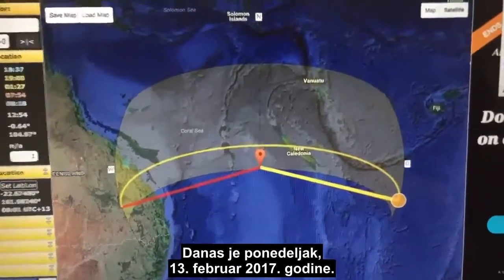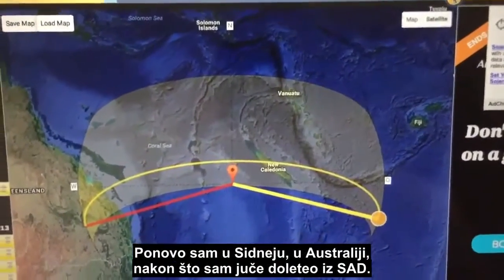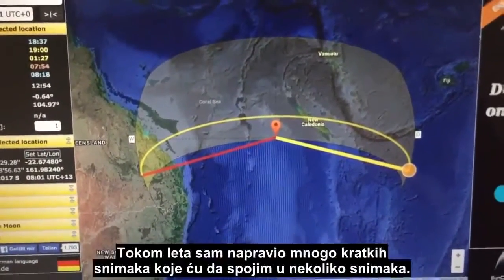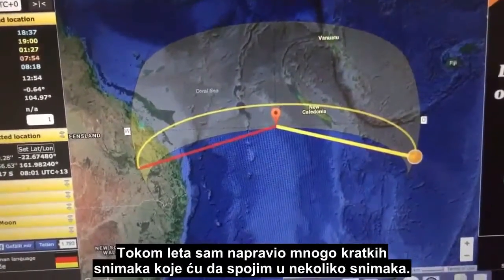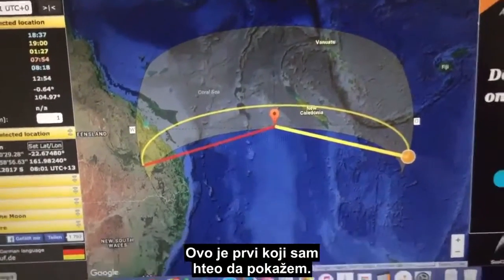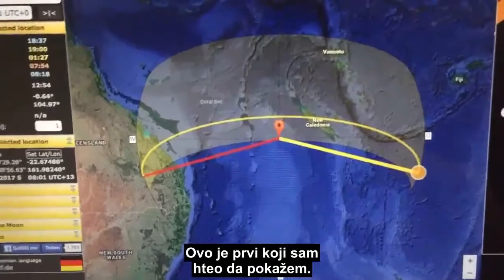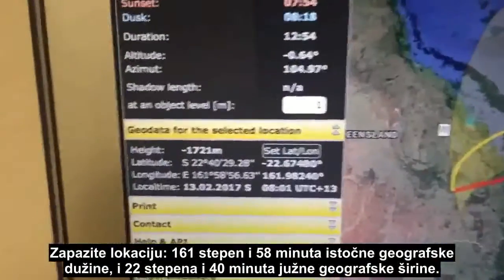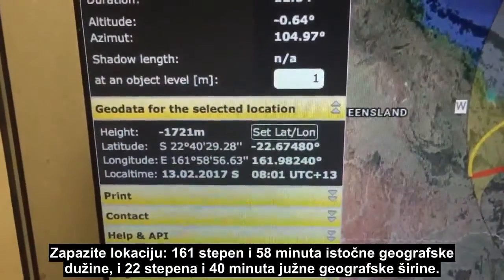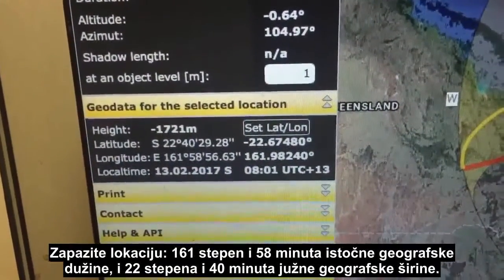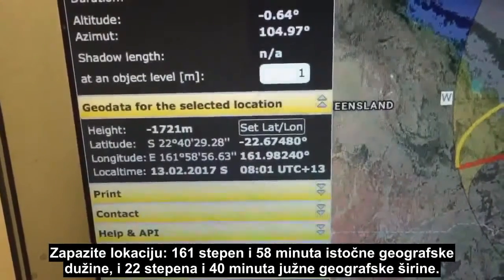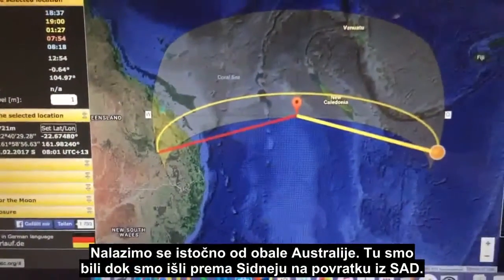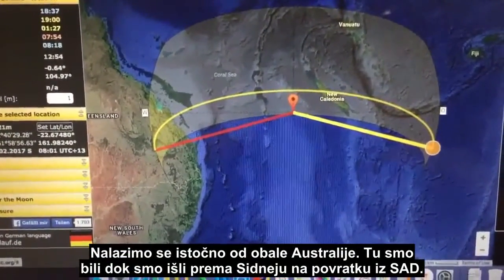It's Monday the 13th of February 2017 and I'm back in Sydney, Australia after having flown from the USA yesterday. During the flight I took a lot of short clips and I'm going to put together a couple of videos. This is the first one. We're in suncalc.org — take note of the location: the longitude is East 161 degrees 58 minutes and the latitude is South 22 degrees 40 minutes.